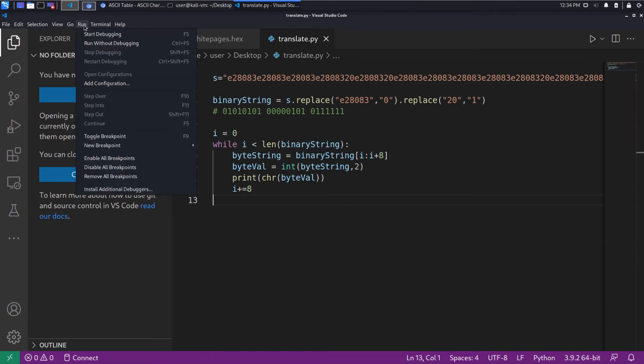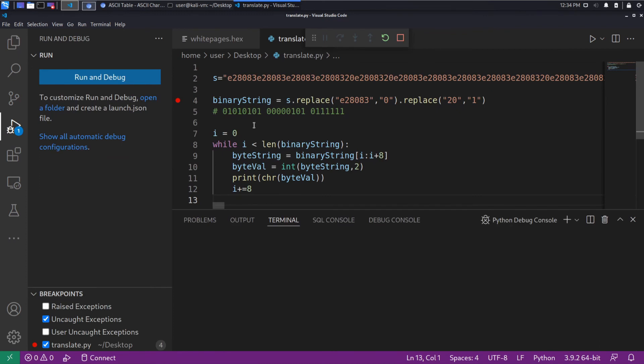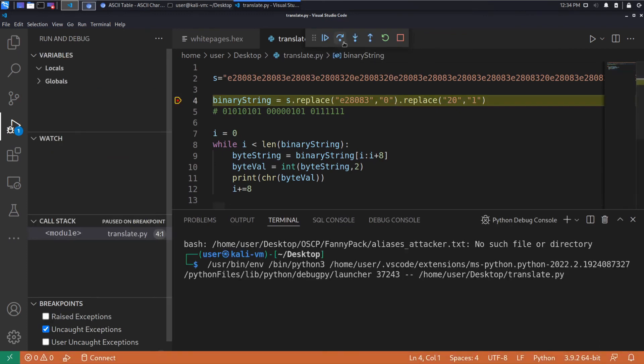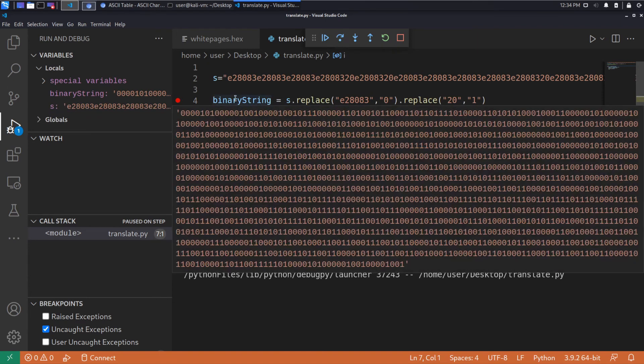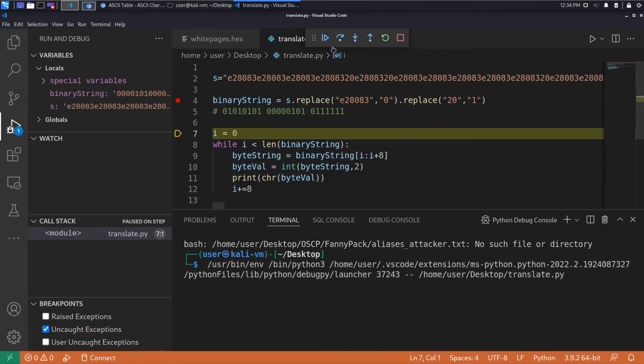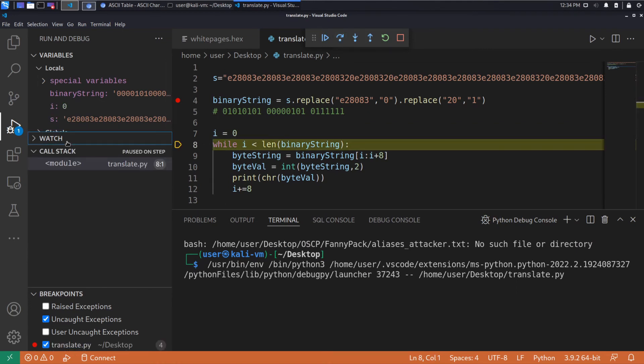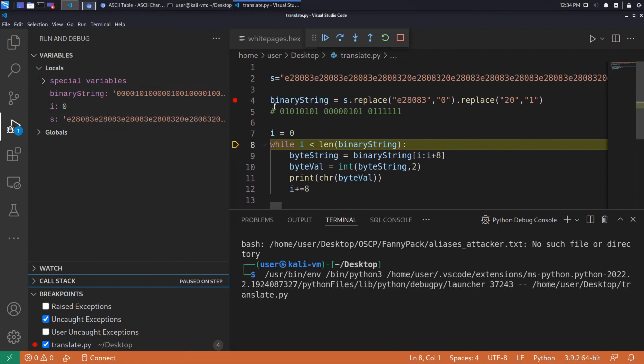We will use the debugger. And hopefully it doesn't explode. We'll see. So that looks promising. Looks like valid binary. On the left, you can watch the variables as they're changed.